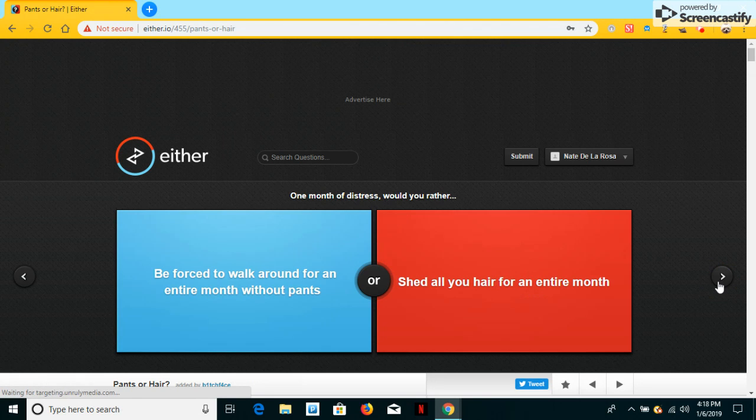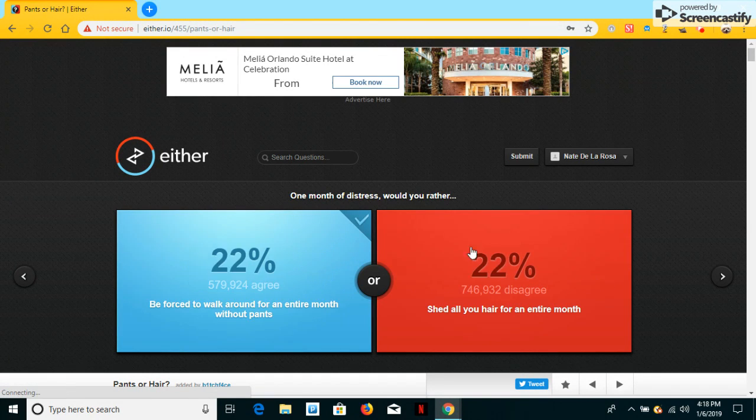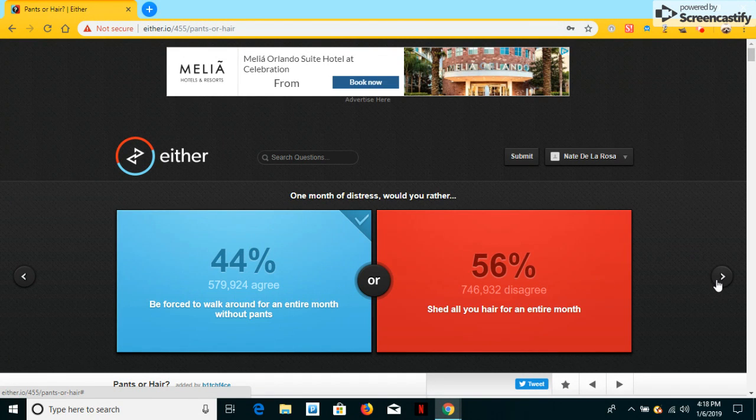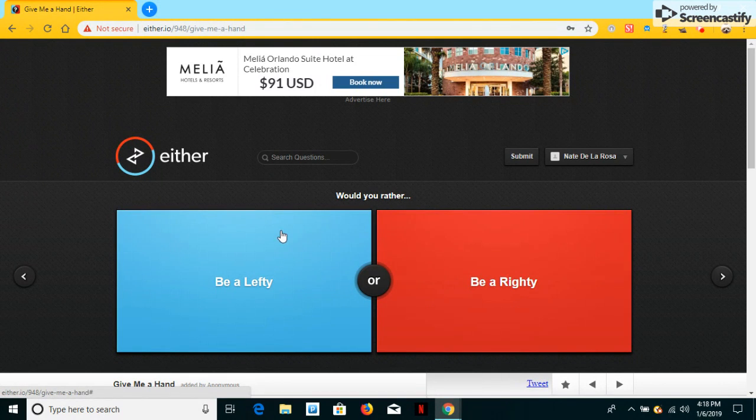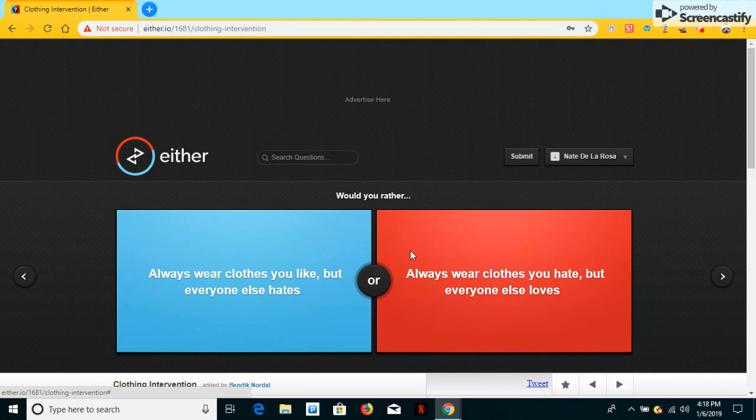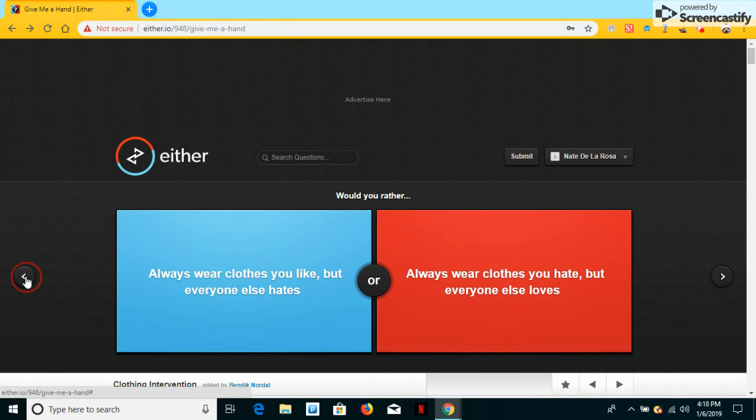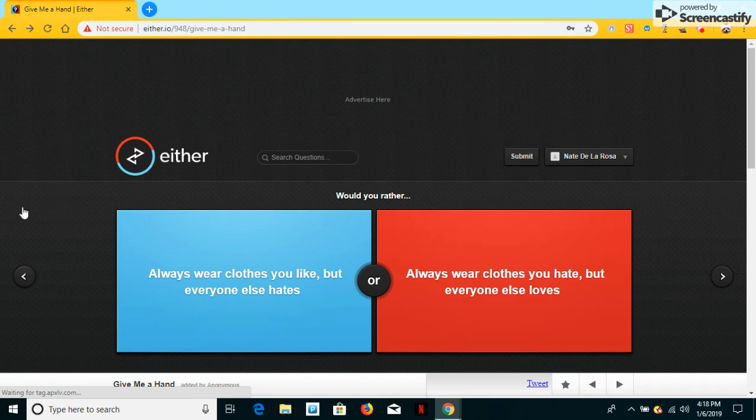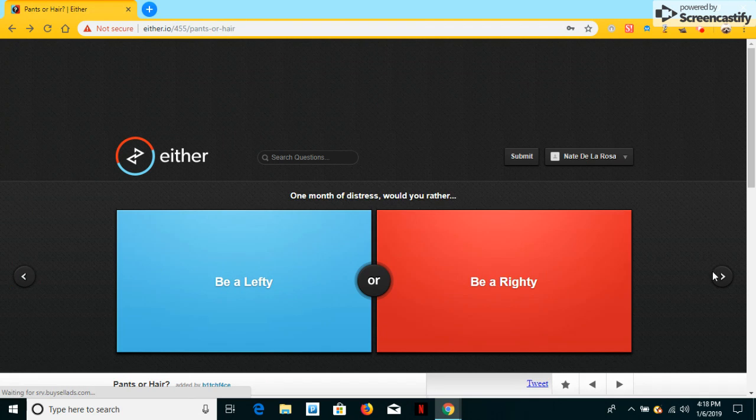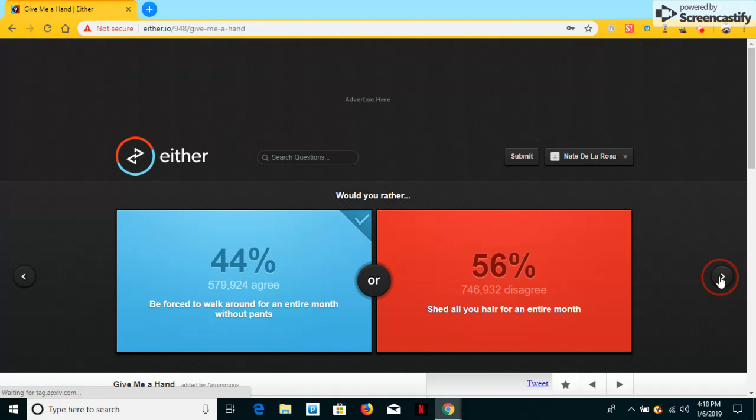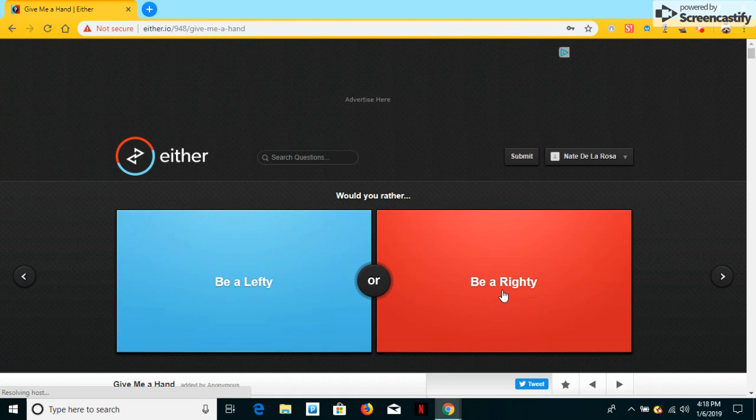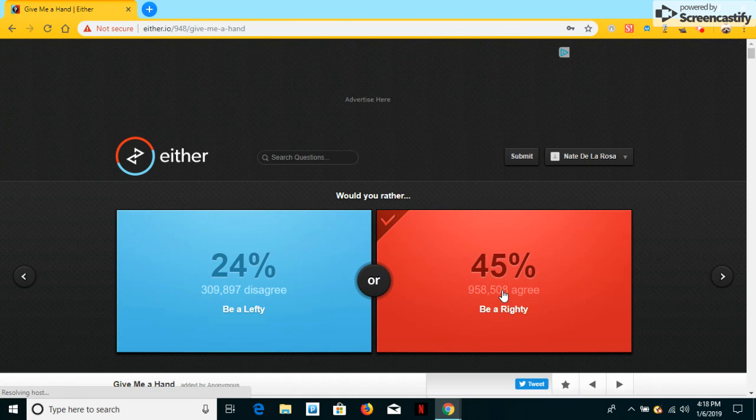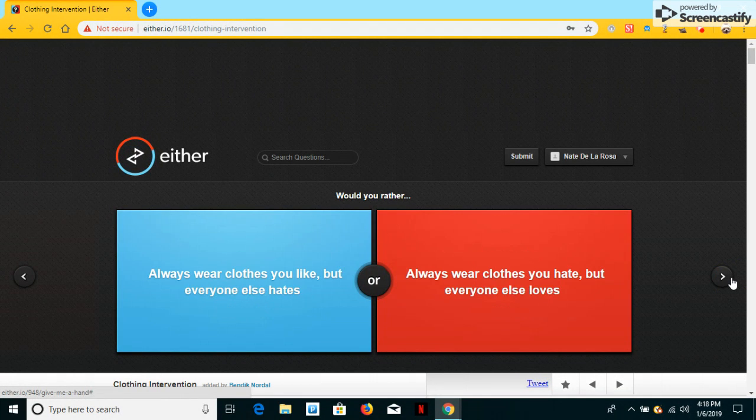One more for this dress. Would you ever be forced to walk around an entire month without pants? Would you ever be a lefty or be a righty? What the? Go back. No, go back. Please go back. What the? Would you ever be a lefty or be a righty? Well, I usually use my right hand, so I'll be a righty because I'm not good at doing anything left on.